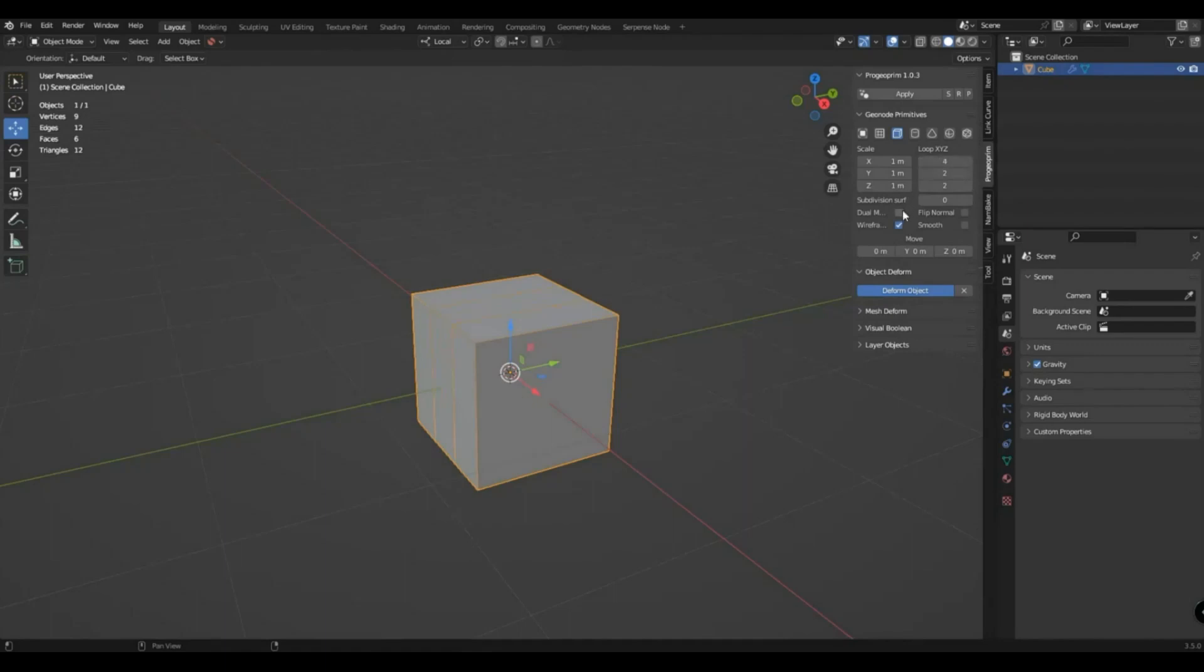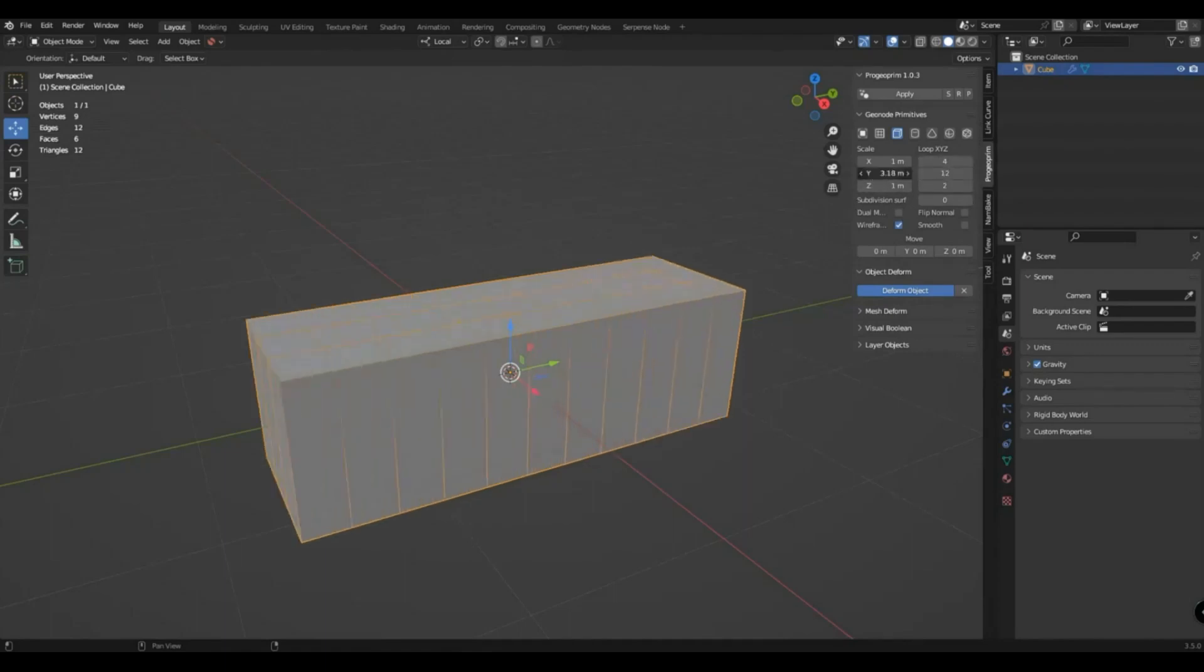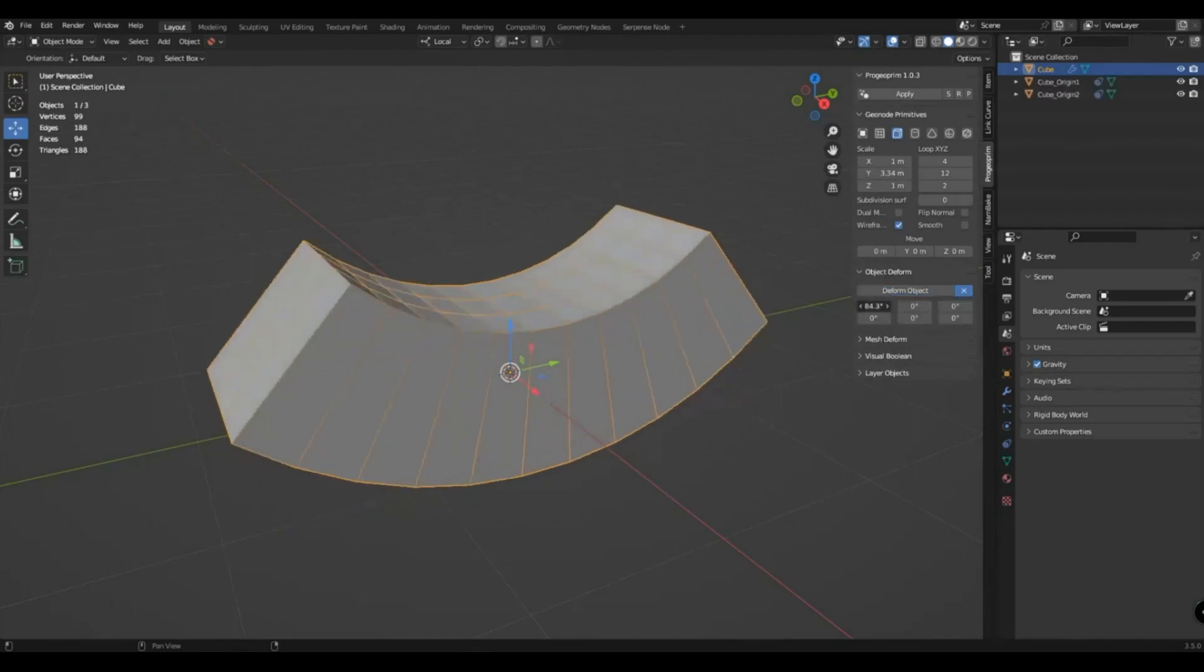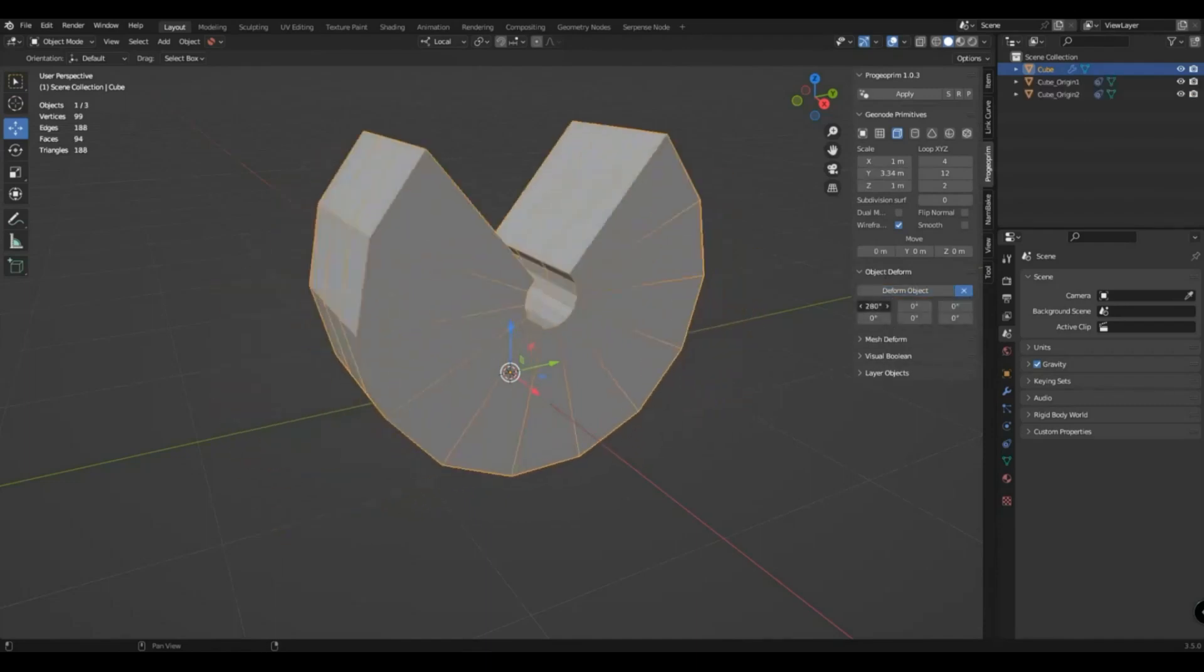To deform, you will need to add a grid to the primitive. Click on start deform and a deformation will be added to your primitive.